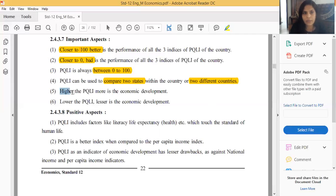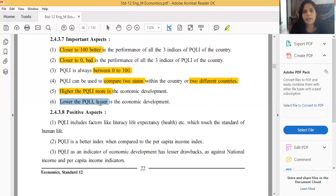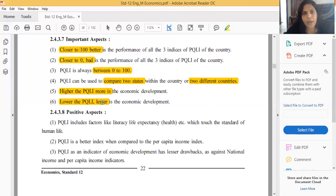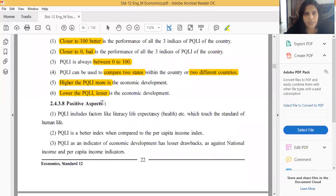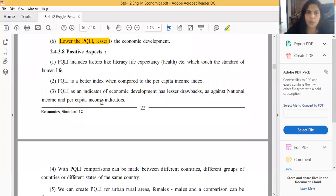Higher PQLI means higher economic development; lower PQLI means lesser economic development. These are the important aspects of PQLI.